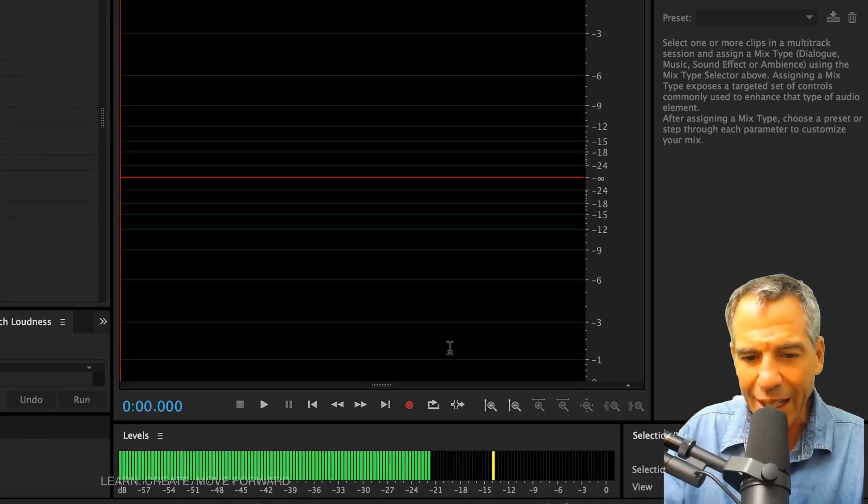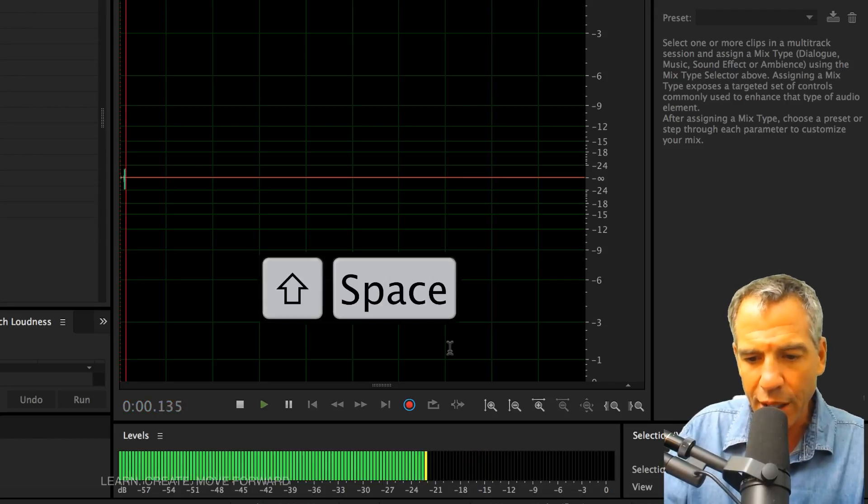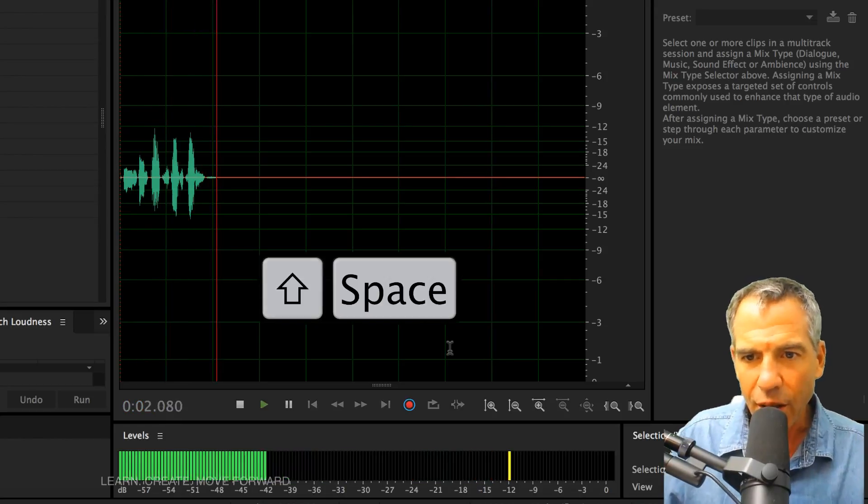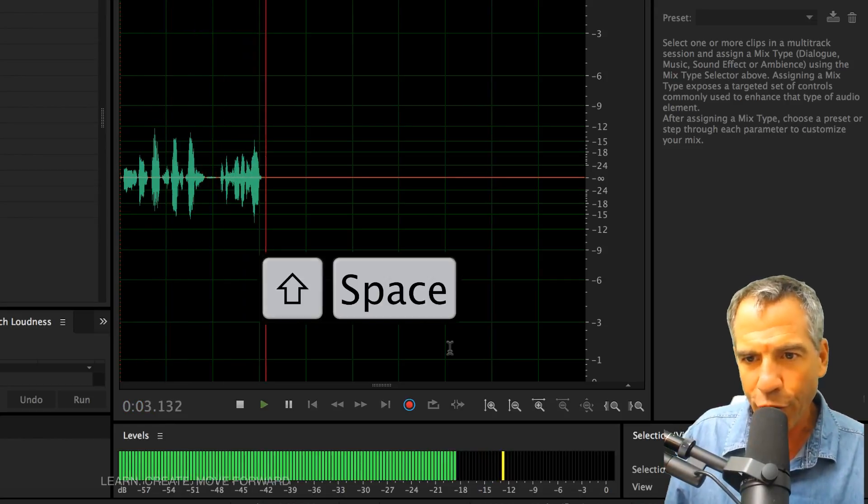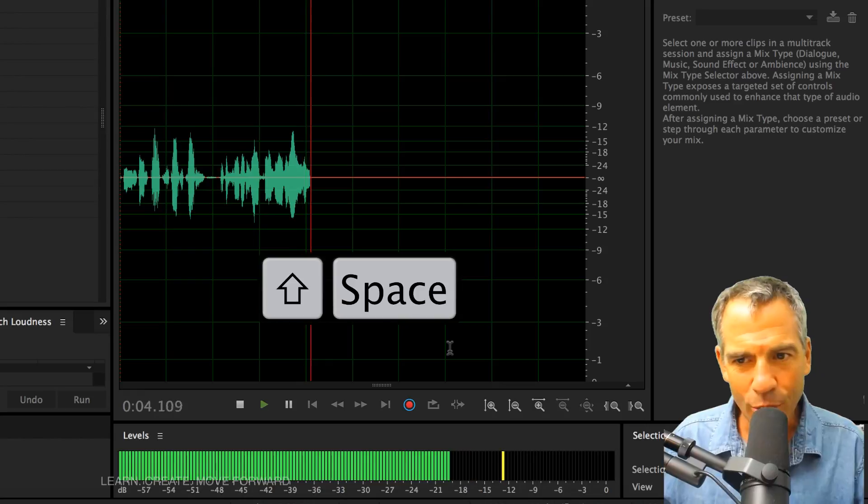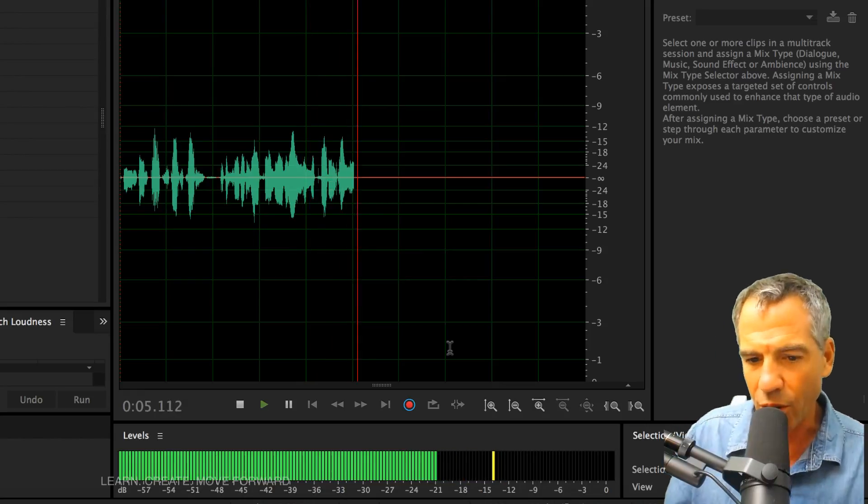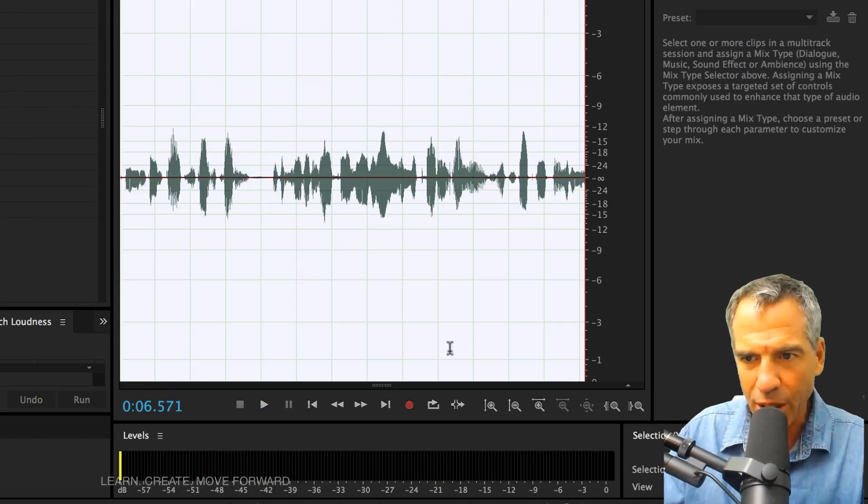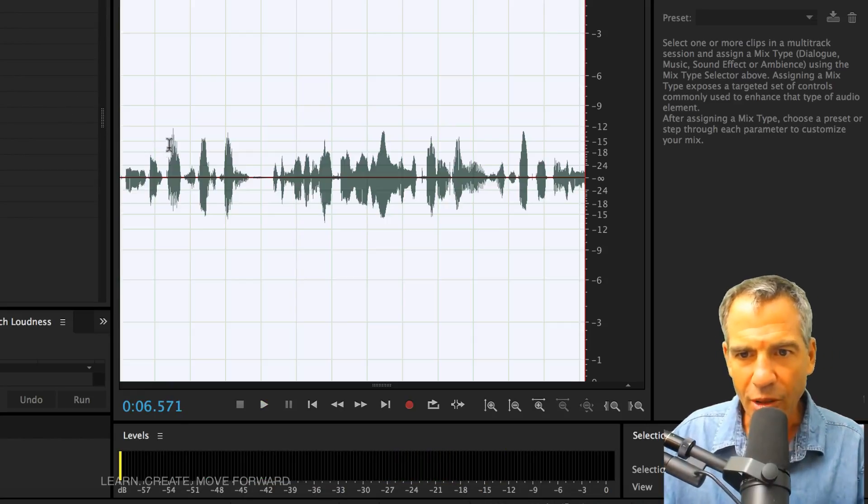Let's go ahead and hit Shift in the space bar to start recording. You can see by the waveform there that I am recording audio. So let's stop that by hitting the space bar again.